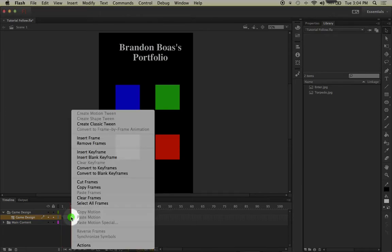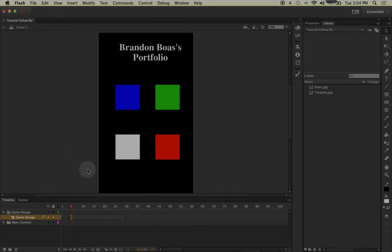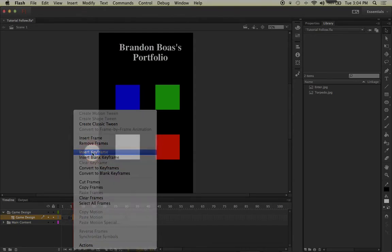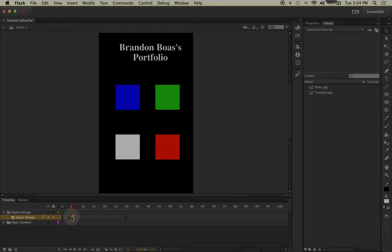I will then right-click and I will select insert keyframe. I will repeat this step also on frame 6 because I'm going to have two different photos show up on two different pages. When I insert the keyframes on the game design layer, you will notice that they are not a small black circle but a blank circle. As we learned in the last lesson, that means I have a keyframe with no content inside that frame on that specific layer.